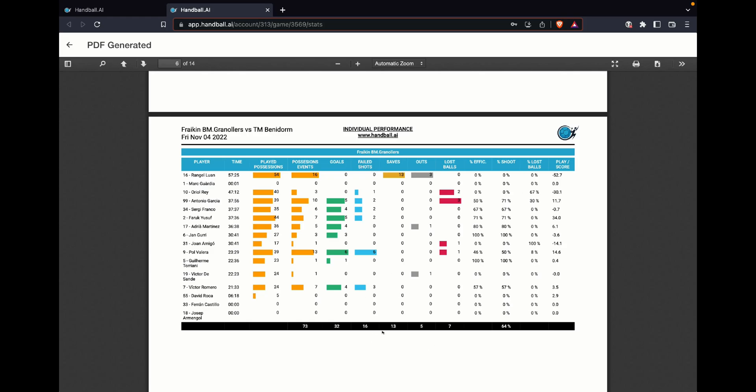For example, this player Janguri made three possession events. He played 27 positions and he made three goals. So that means that every time that he touched the ball and he finished the possession, he made goal.